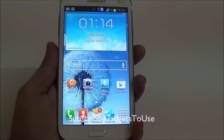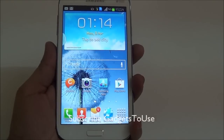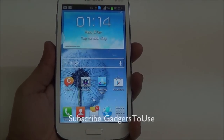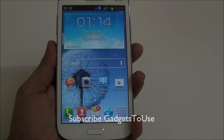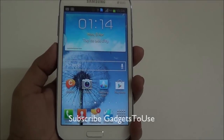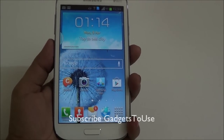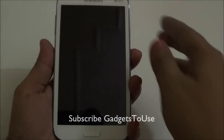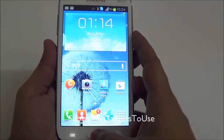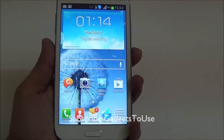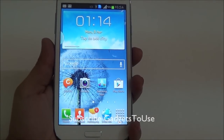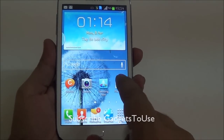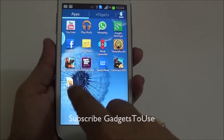By default, all Samsung Galaxy Grand, Samsung Galaxy Note 2, and other Samsung devices have this option configured so that when you double tap on the home button it will launch S Voice. In order to disable this, you need to first locate S Voice under applications.